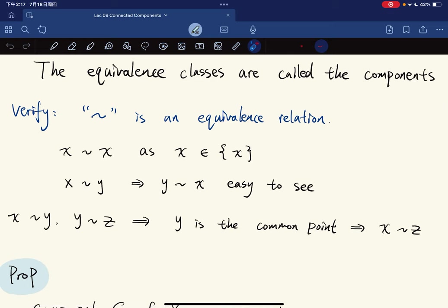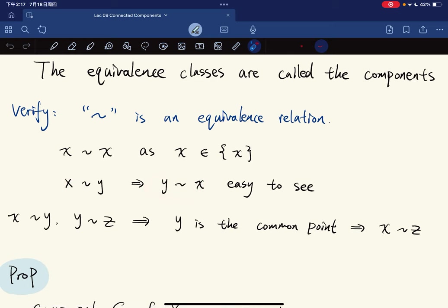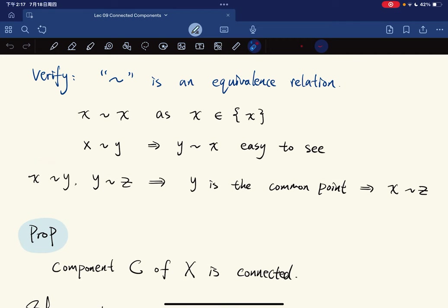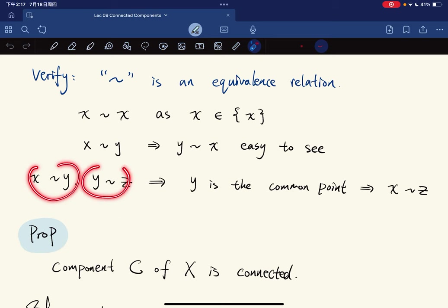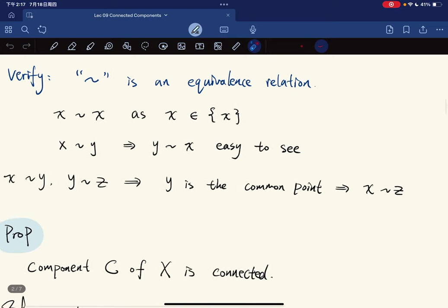X equivalent to y implies y equivalent to x, as is easy to see. To show transitivity: if x is equivalent to y and y is equivalent to z, then y is a common point for the connected spaces containing x and y, and z and y respectively. Taking the union gives that x is equivalent to z.